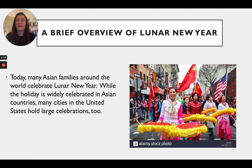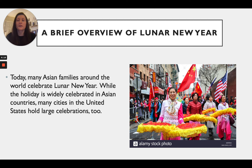Today many Asian families around the world celebrate the lunar new year. While the holiday is widely celebrated in Asian countries, many cities in the United States hold large celebrations too. This is because many Chinese and other Asian families have moved to the United States, bringing their cultures and traditions with them and celebrating those in our country as well. And that is our lesson for today!